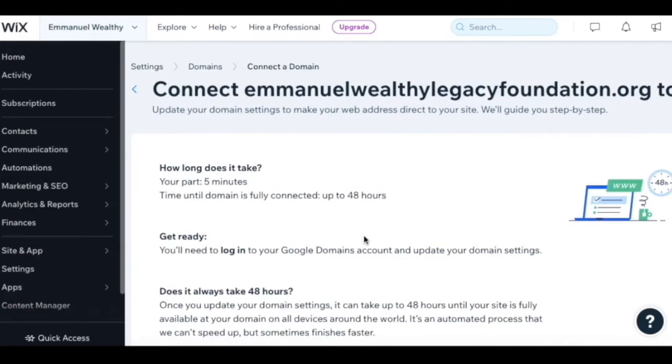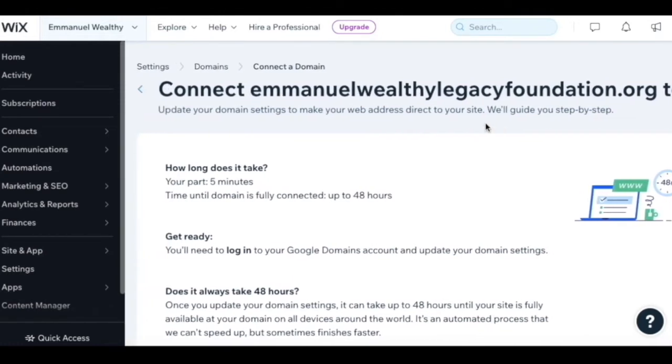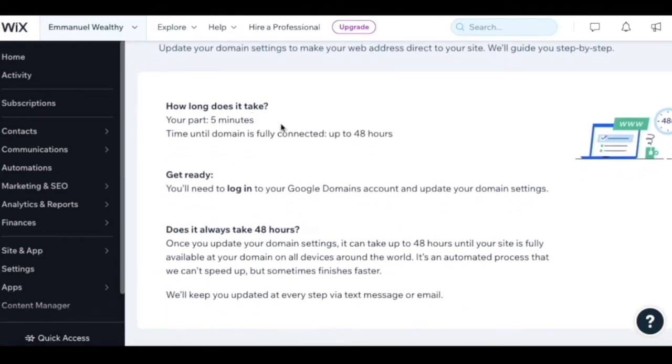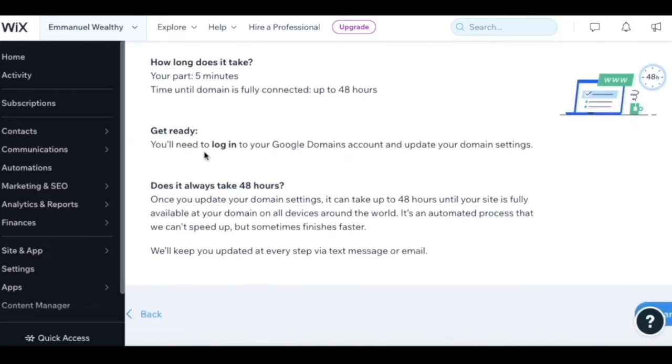Now it says connect the domain to the website. Then it says follow along with a couple of steps that'll take five minutes. You'll need to log into your Google Domains account.